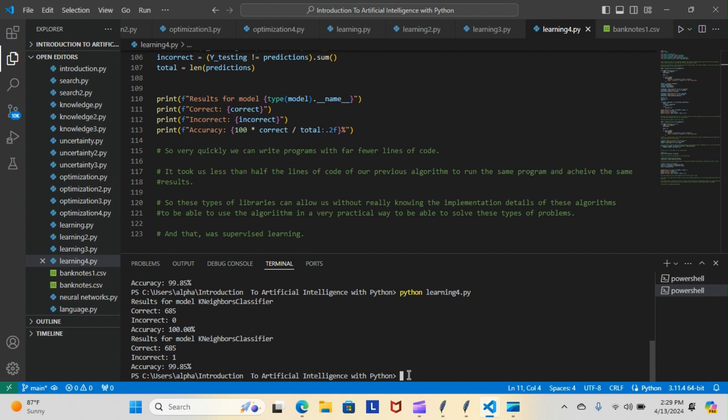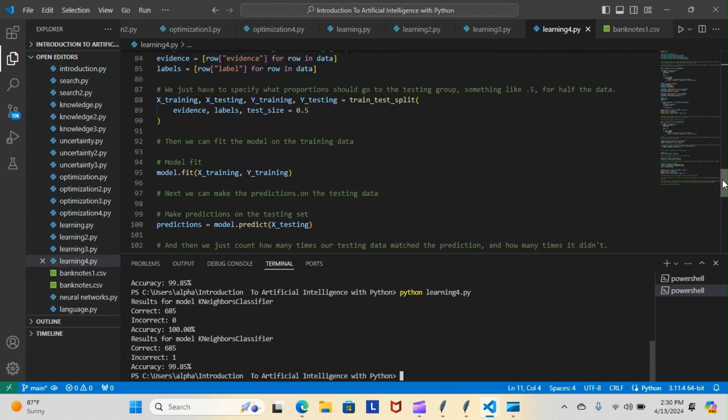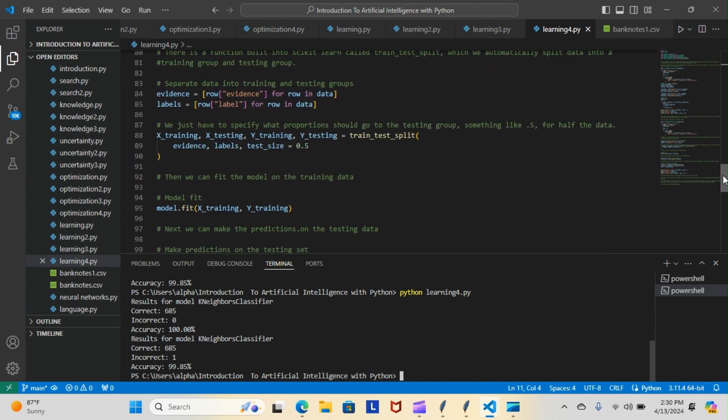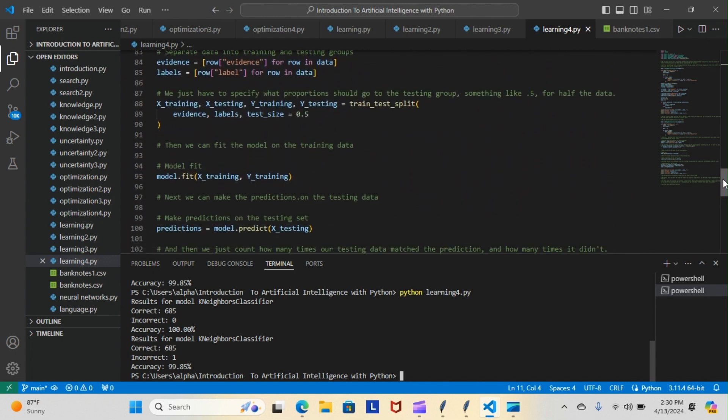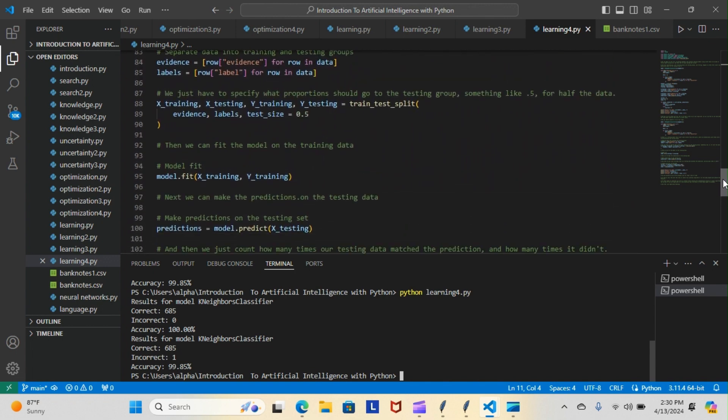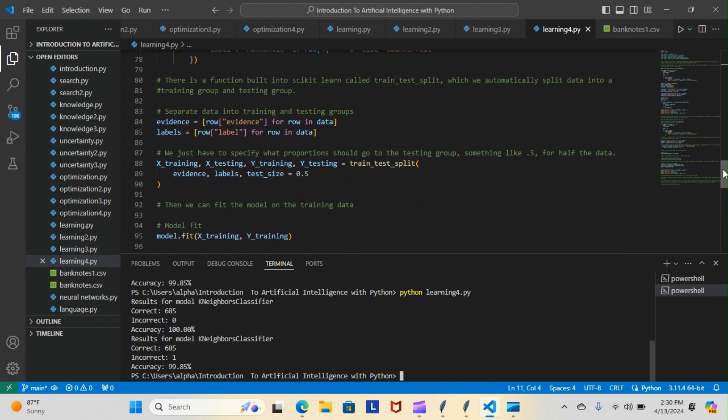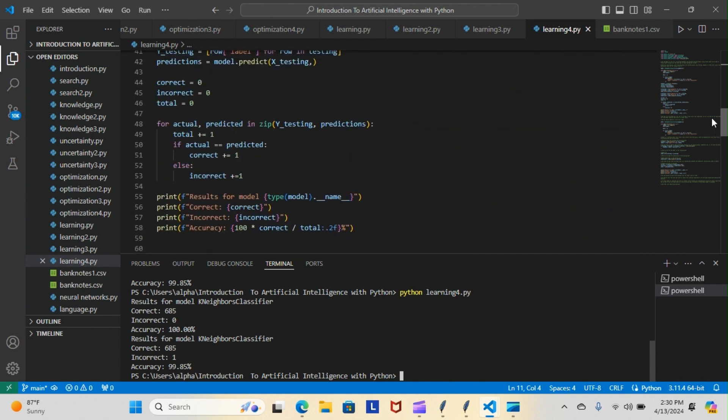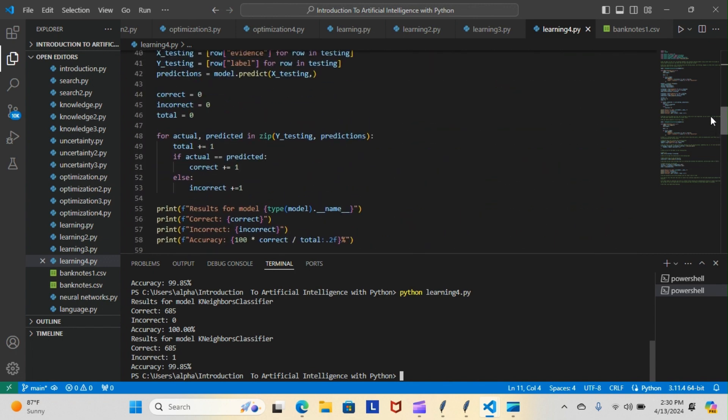So it looks like the first one is still doing 685 correct and zero incorrect, 100% accuracy, and the second one is still doing 685 correct and one incorrect for 99.85% accuracy. And again, the difference between the algorithms is just the amount of lines of code we don't have to write. So like I said, we only did nine lines of code for this one here, just nine lines, and for this one it was a lot more.